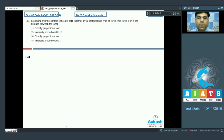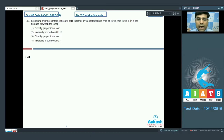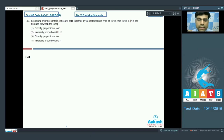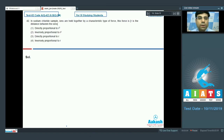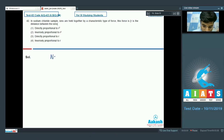The next question: in a sodium chloride sample, ions are held together by a characteristic type of force. This force, as a function of the distance R between the ions — option 1: directly proportional to R²; option 2: inversely proportional to R²; option 3: directly proportional to R; option 4: inversely proportional to R.